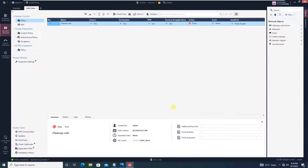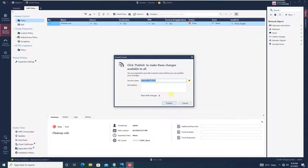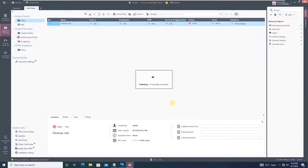Click OK. We've completed creating the objects. Now before we proceed with the policy configuration, let's install the policy. You can click Publish or directly install the policy. Publish basically saves the configuration, while Install Policy pushes the configuration from the management server to the gateway.